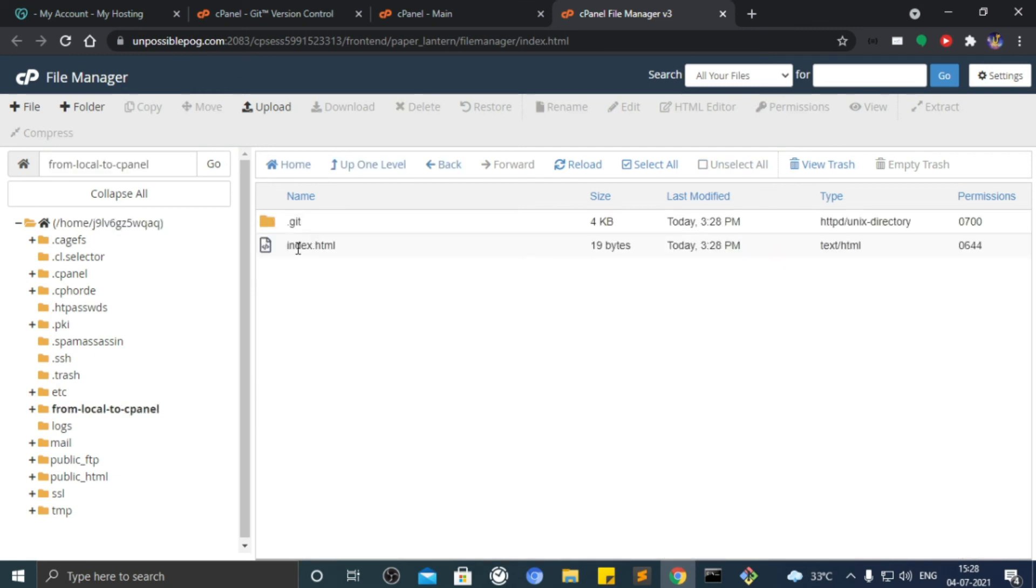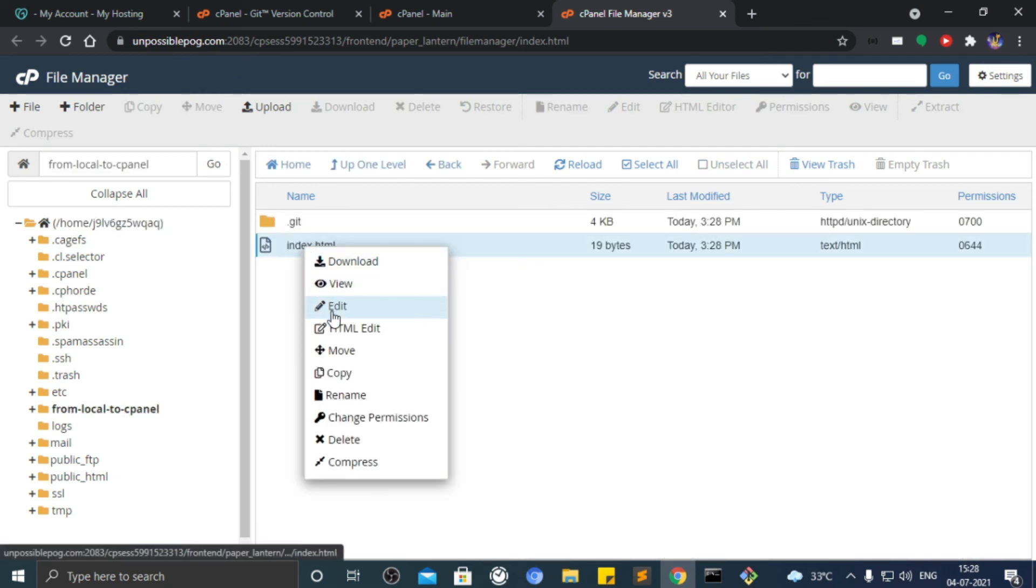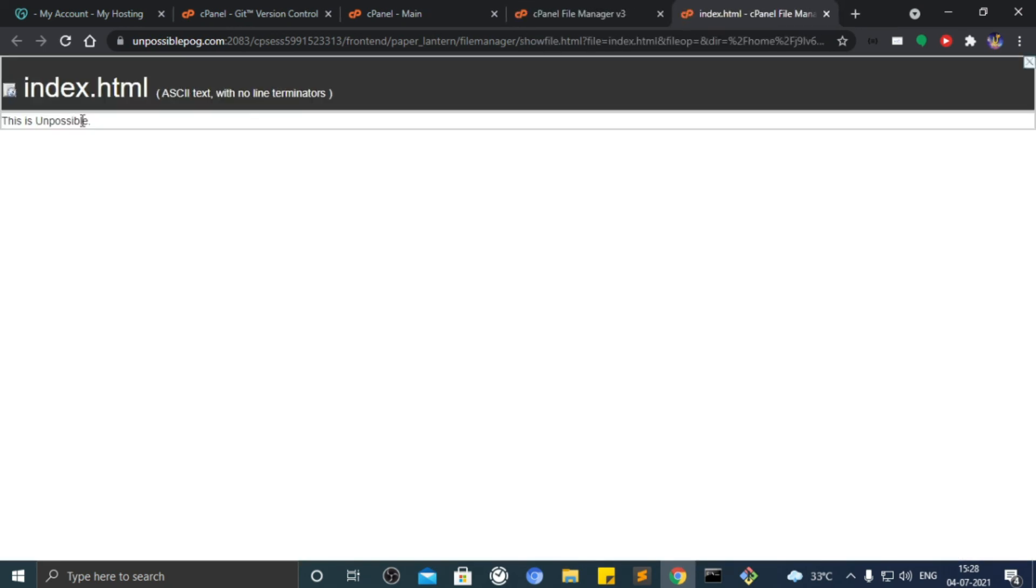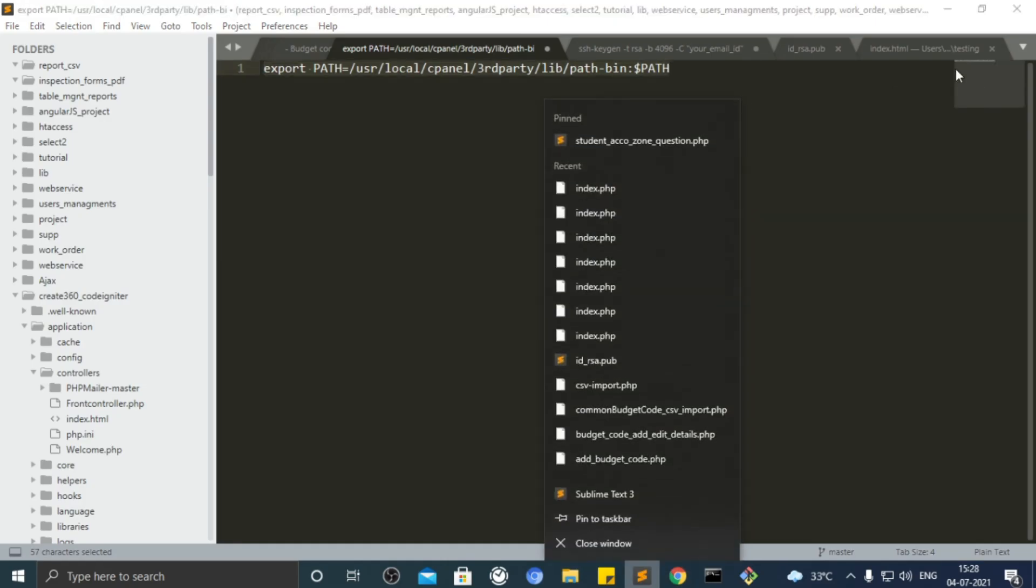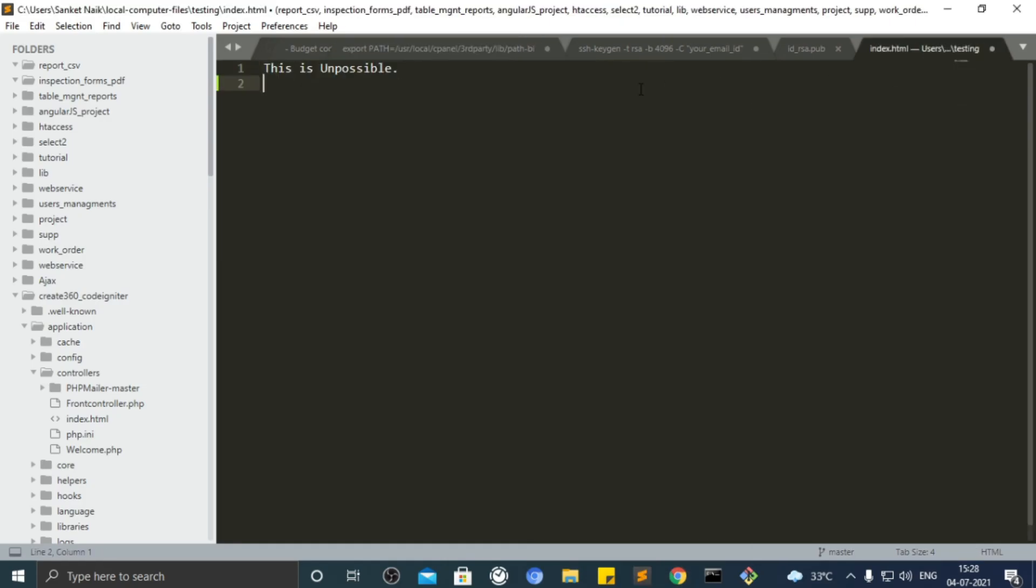As you can see, there is an index.html file and it has the text that we typed. Let's make more changes and save them.